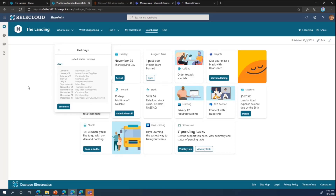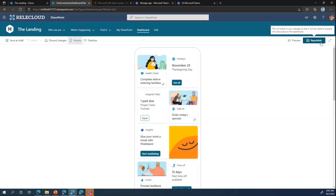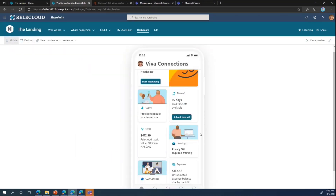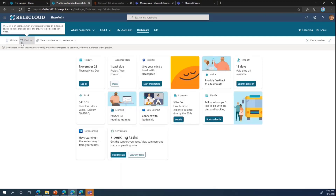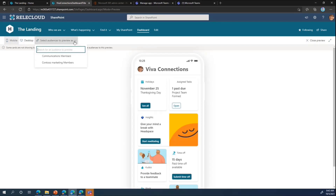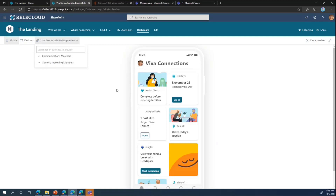One other thing to show is the preview capability. If I go to edit mode for the dashboard and click on Preview, I can see what the dashboard will look like by different form factors. This is what it looks like in mobile, and I can actually scroll through it. I can also see what it looks like rendered in desktop mode. There's a banner showing that some cards are not shown because they're audience targeted. We've introduced the ability to preview the dashboard as if you are a member of different audiences — as I click or unclick different audiences, the dashboard reflows and shows what it would look like if you were a member of, for example, a communications group and the Contoso marketing group.